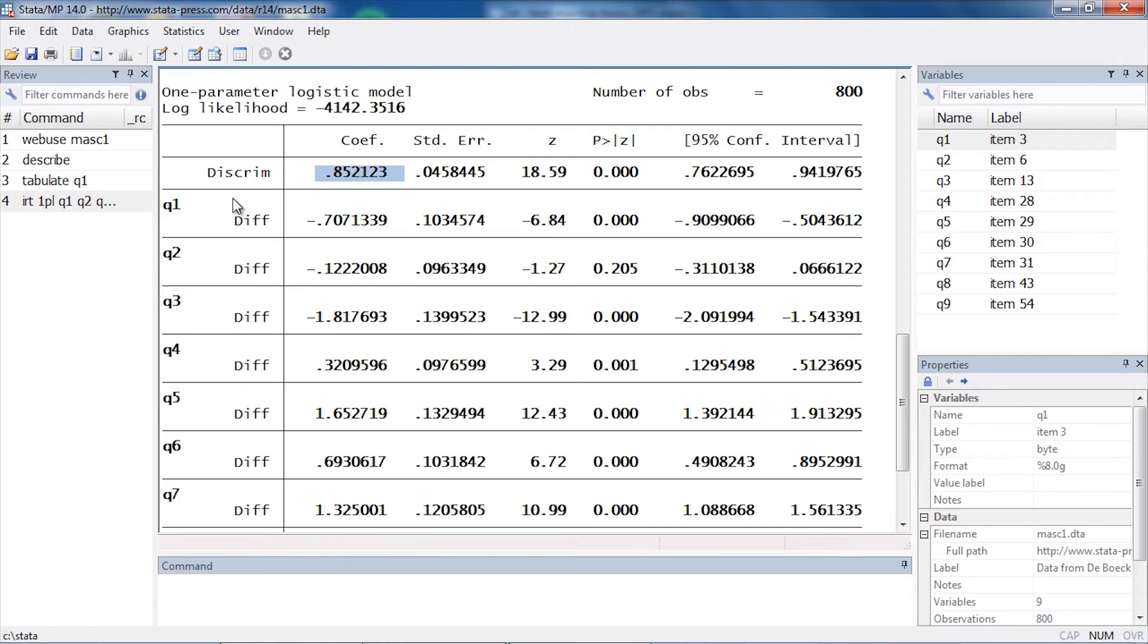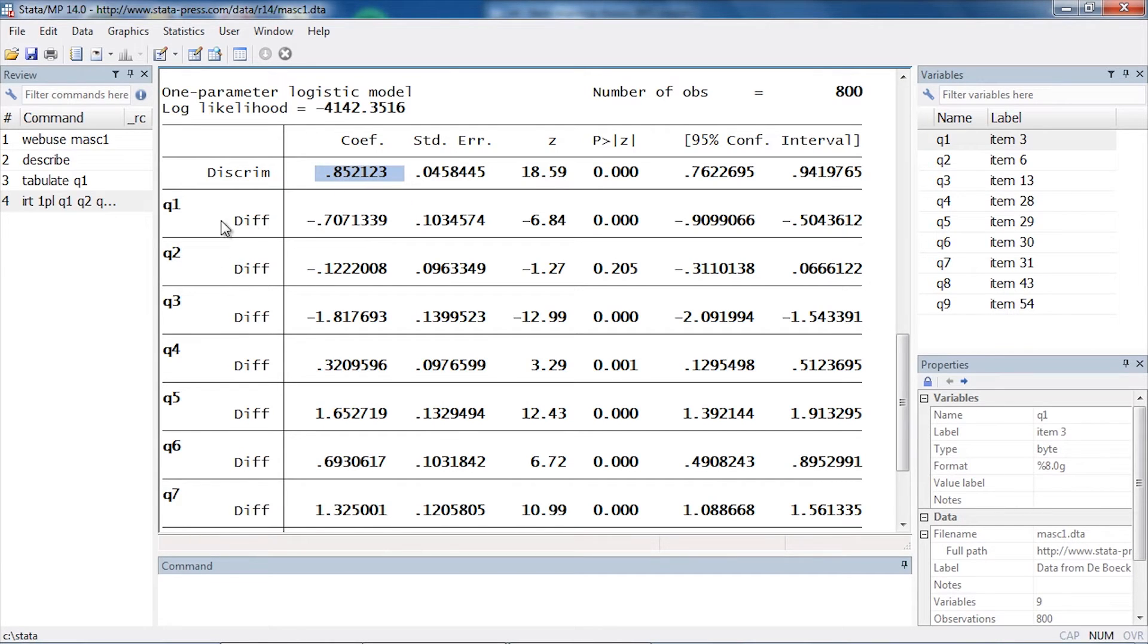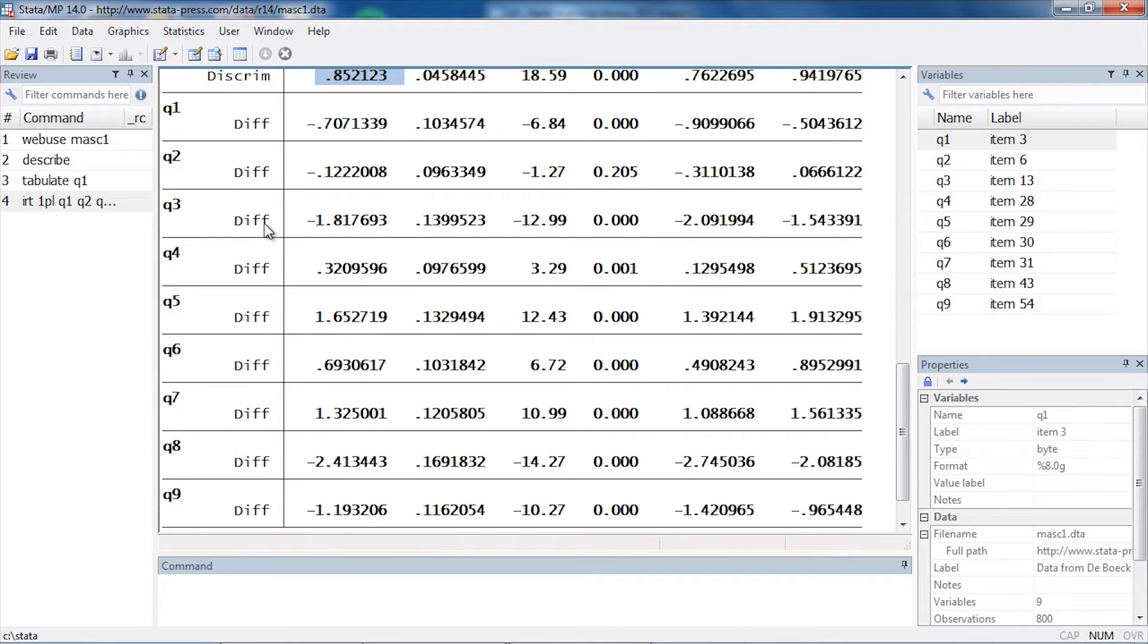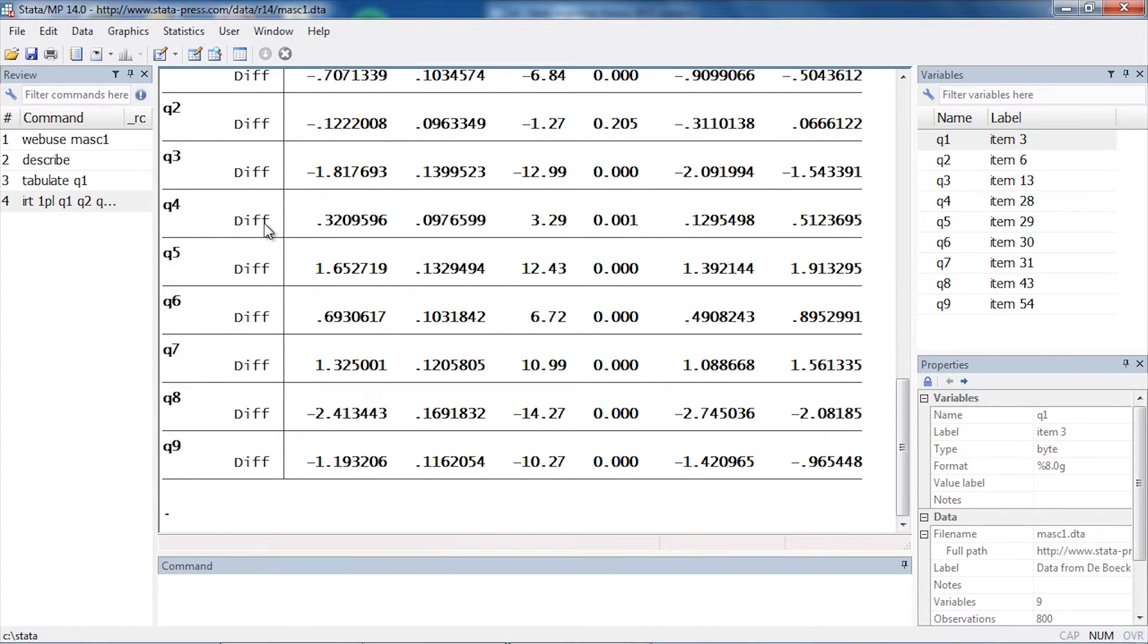Below that, I can see the difficulty parameter for each of the items. This is one of the defining characteristics of a 1PL model: there's a single discrimination parameter that's constrained to be the same across all items, and then there are separate difficulty parameters estimated for each particular item.